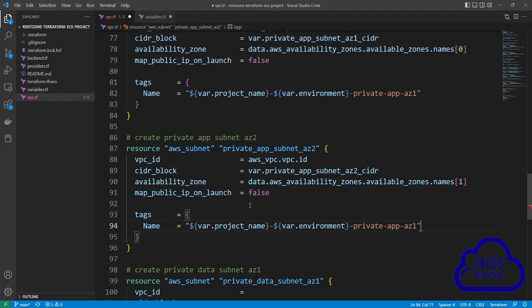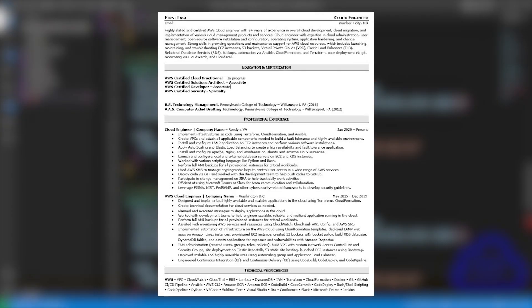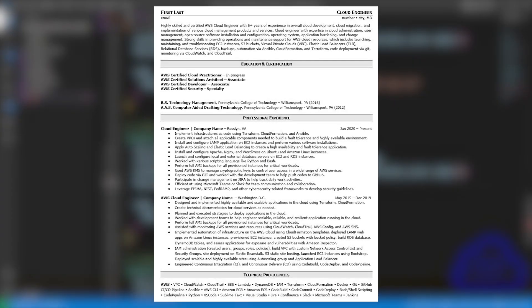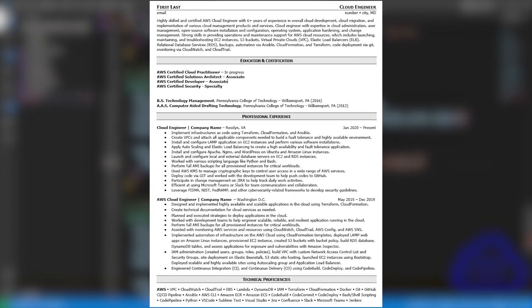Not only will you build your technical skills, but this project will also enhance your resume and prepare you for the AWS Certified Cloud Practitioner and the AWS Certified Solutions Architect exam.